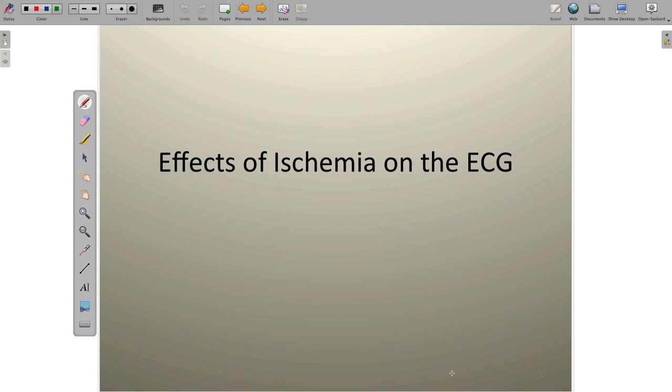Greetings everyone. In this video we're going to explore the effects of myocardial ischemia on the EKG tracing.